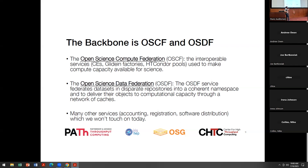We also have the Open Science Data Federation. The description I've settled on is: this is a service that federates data sets across different repositories into a coherent namespace and delivers their objects to computational capacity through a network of caches. Tomorrow we're going to dig in a little bit deeper on the OSDF — more statistics on how it's operated and how it works.